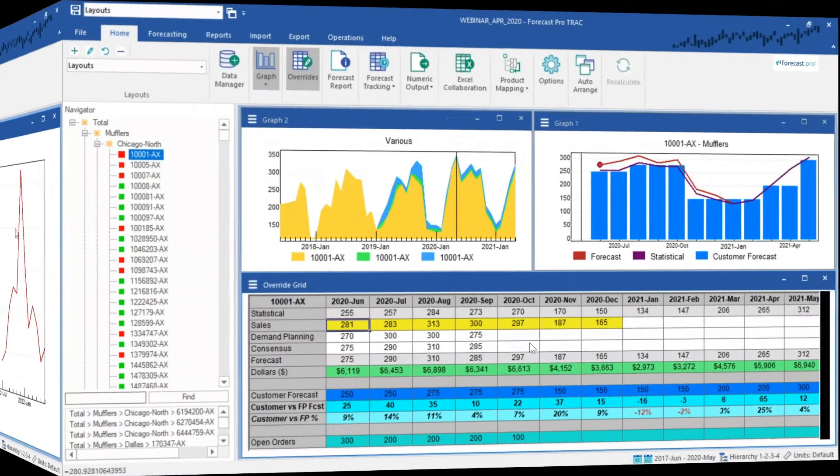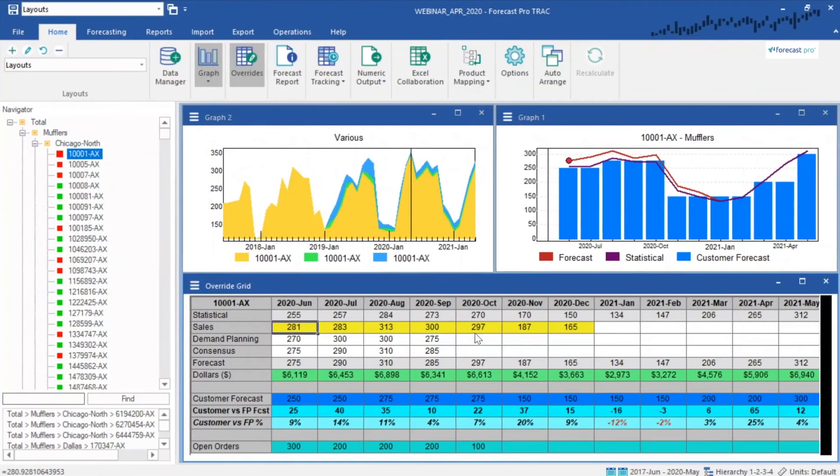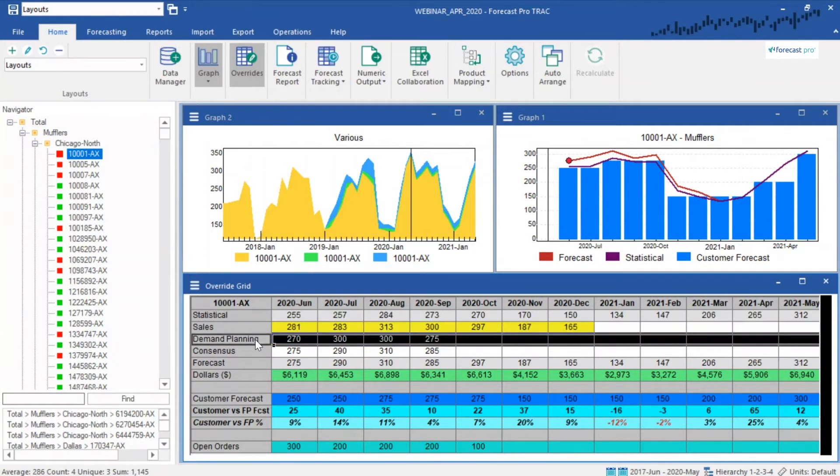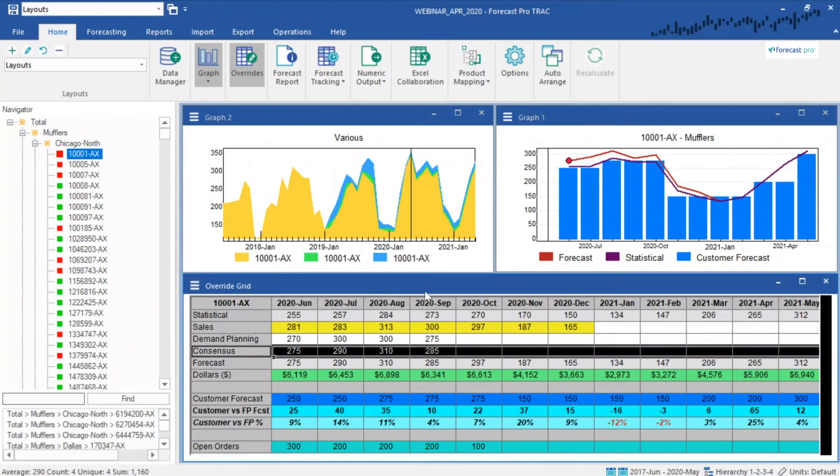Incorporate your judgment intelligently through an intuitive and transparent forecast override facility. Make your own changes or collaborate with colleagues to build consensus in support of integrated business planning processes.